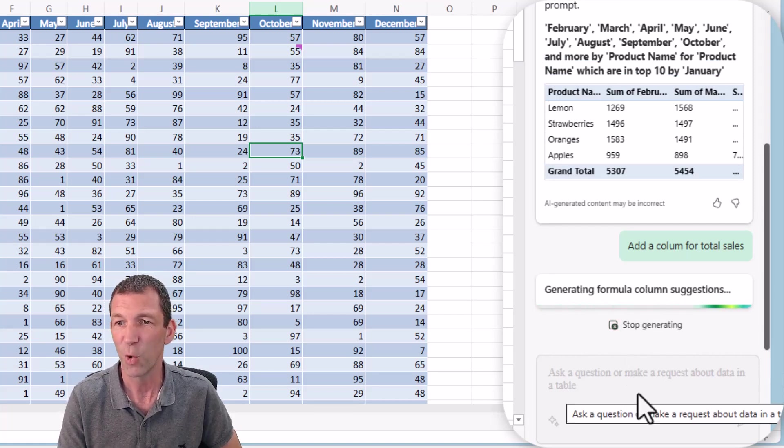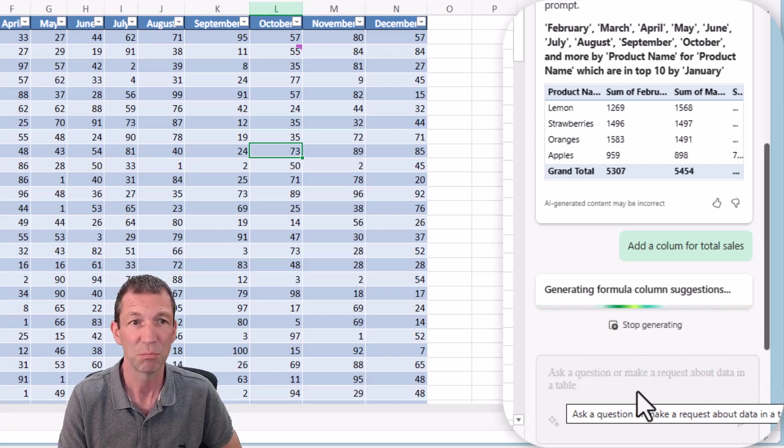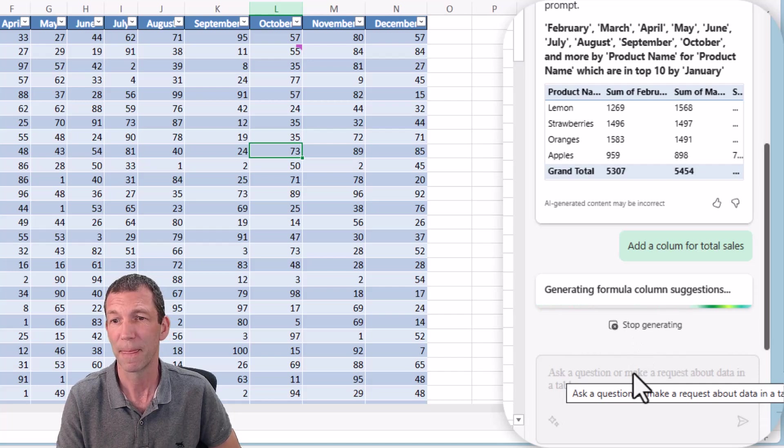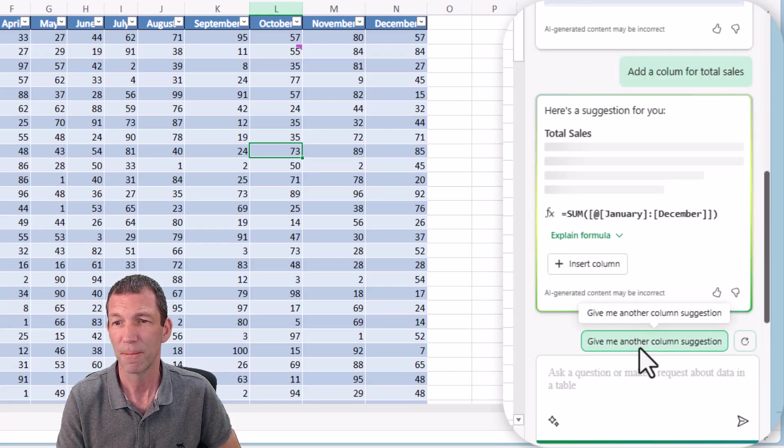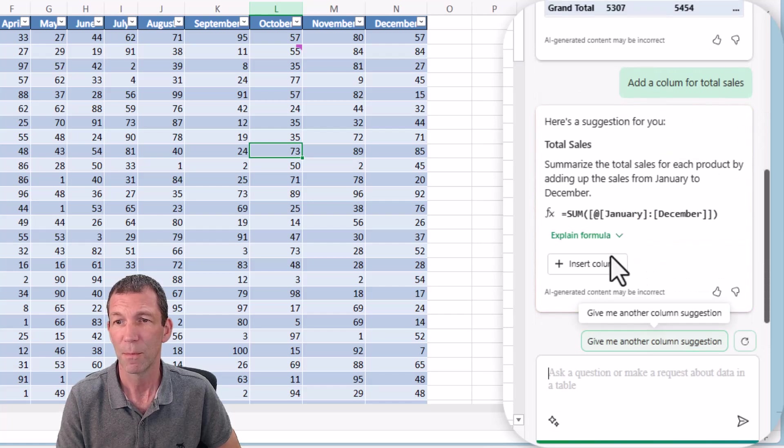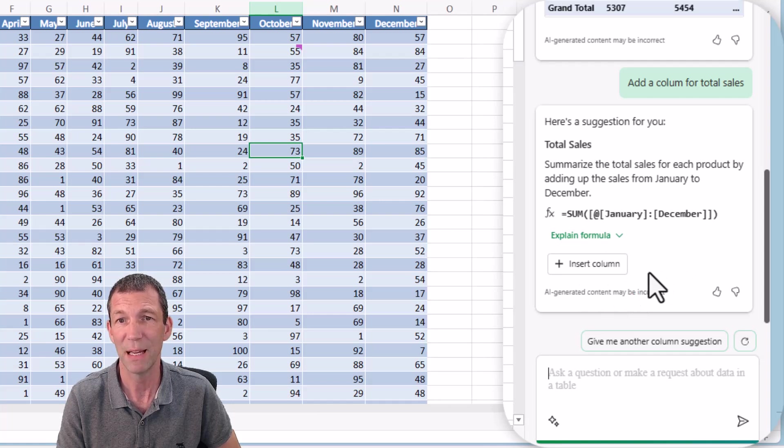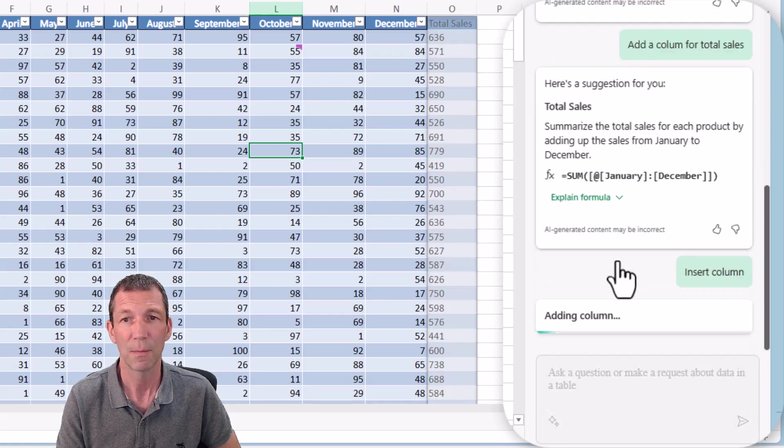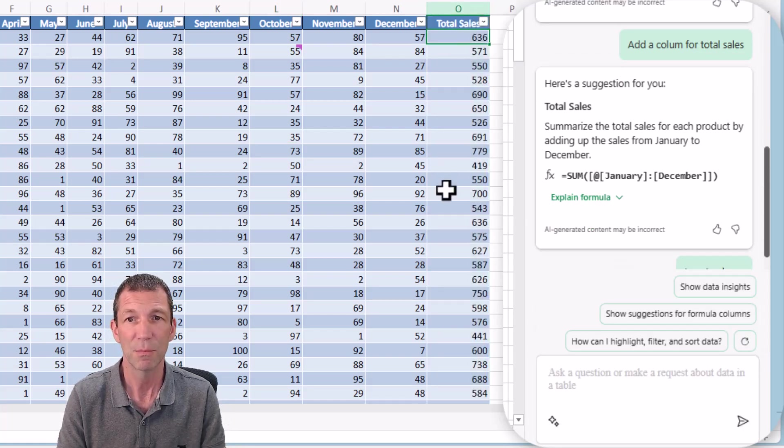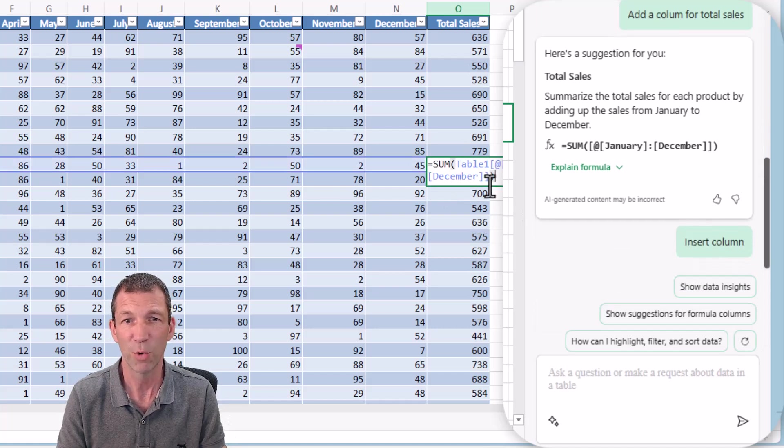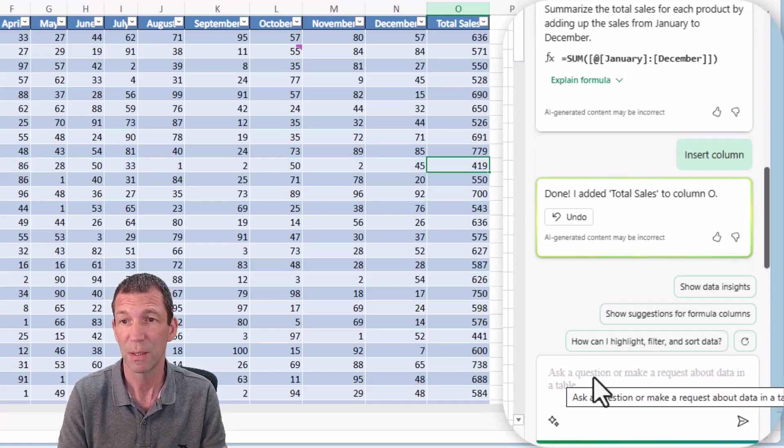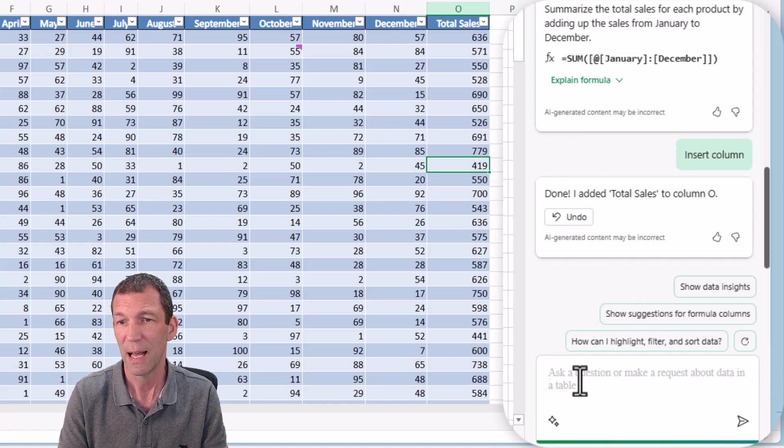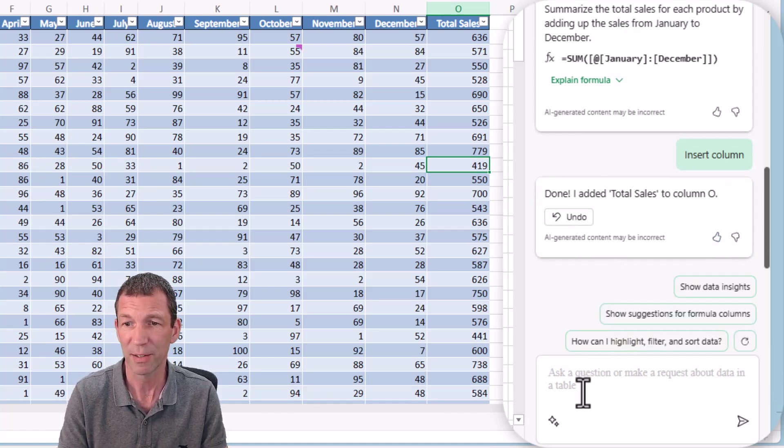Add a column for total sales. Let's see if it can do that. I've spelled column wrong. It's generating some formula suggestions. I wonder what it'll do. Let's go insert column. It's actually giving us a little bit of a preview there. All right, so there's the formula. That's pretty good.